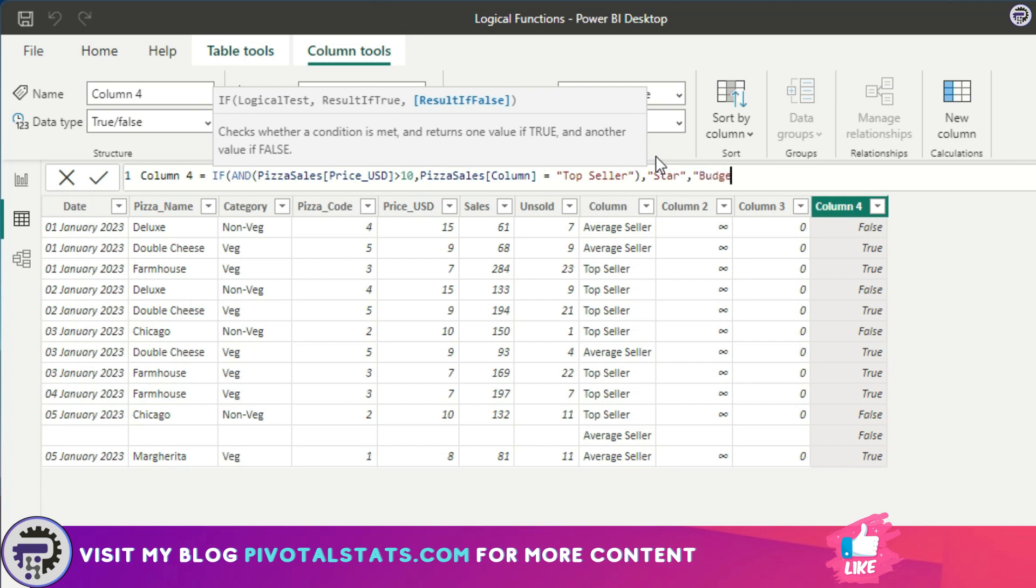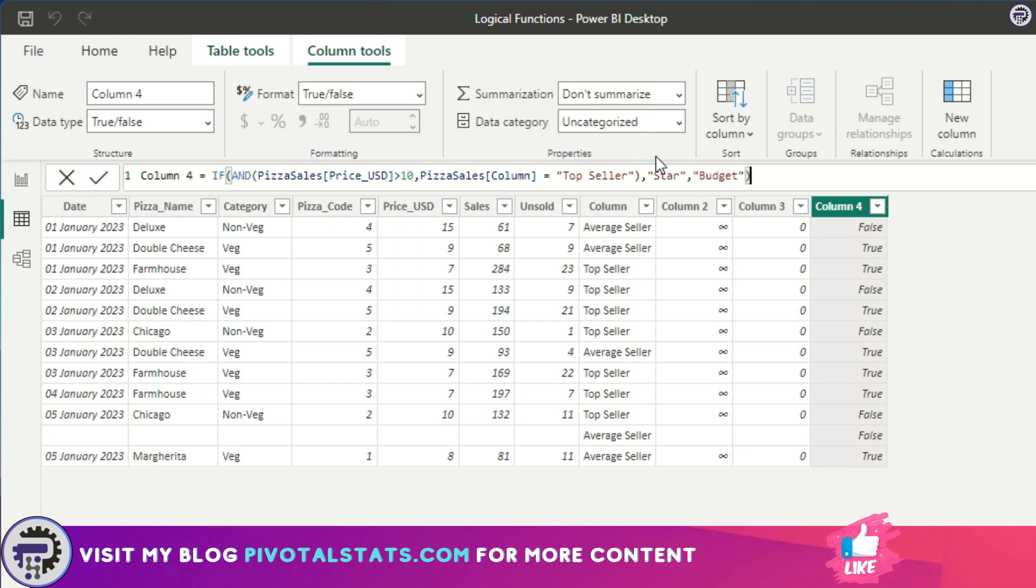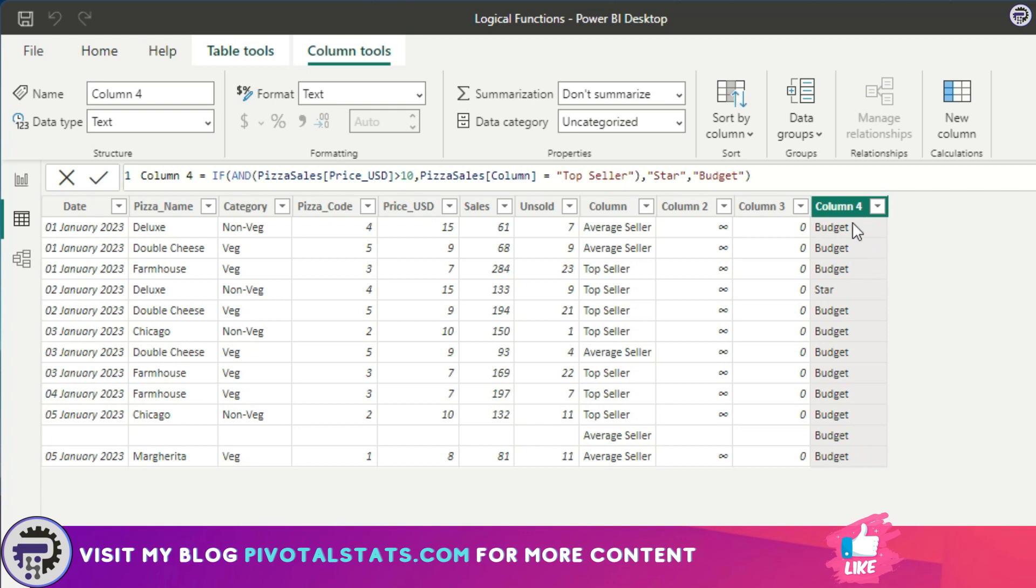Close the bracket and press Enter. As you see, it has checked all the rows, all the conditions, and accordingly applied the values that I've given it. Now let's see an example where instead of using an AND, we can use a double ampersand sign.